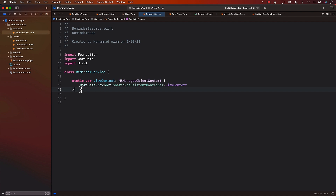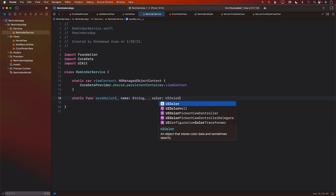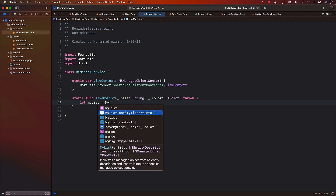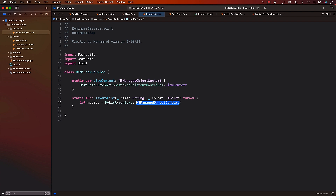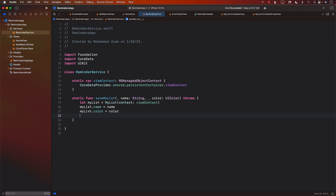Now I can go ahead and create a static function called saveMyList. You're going to pass in the name of the list and the color associated with that list. It can throw an exception. We're going to create a MyList object — which represents the entity MyList — passing in the view context. Then we assign the name and color properties.